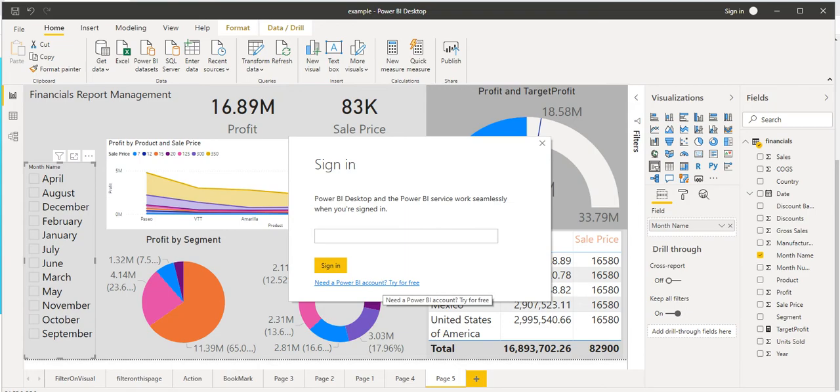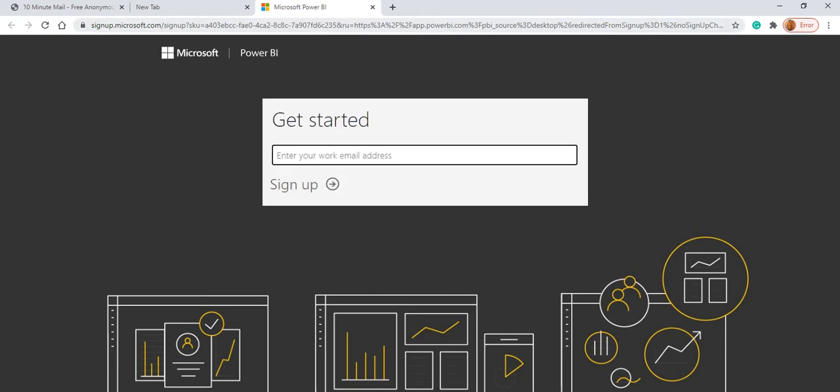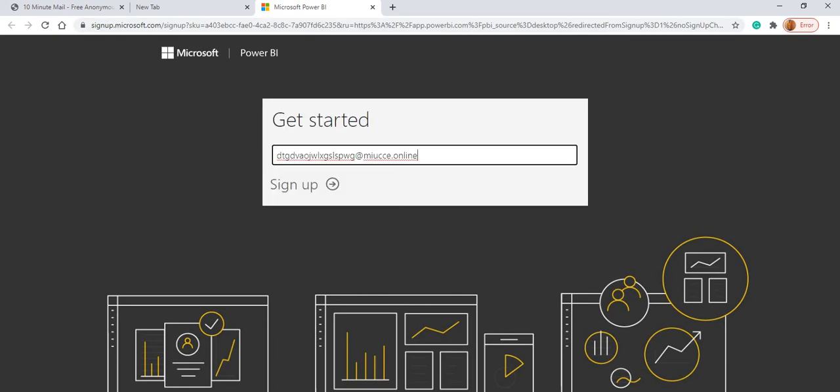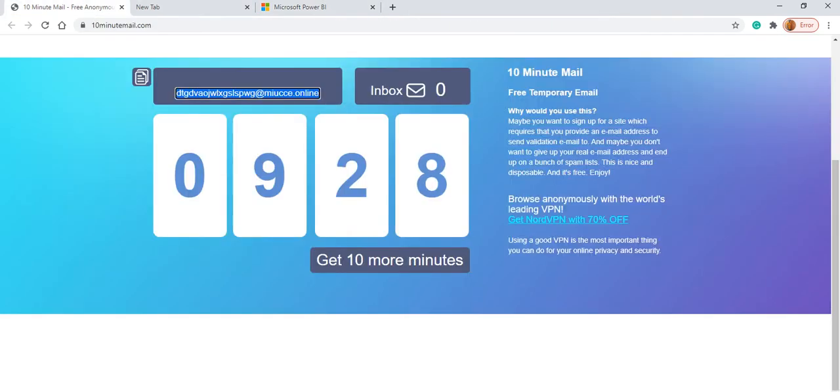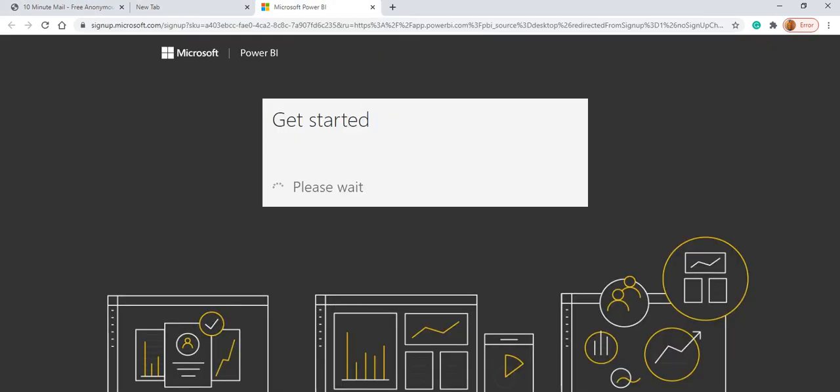Once I click on publish, it will ask like do you want to create the account or sign in, or need a Power BI account. So obviously for me I need an account. It will take us to the particular website. Here we have to give the email ID. I have pasted here. Sign up.